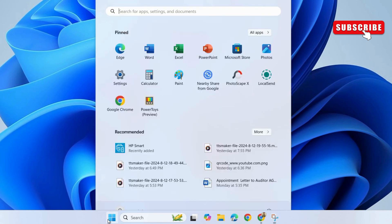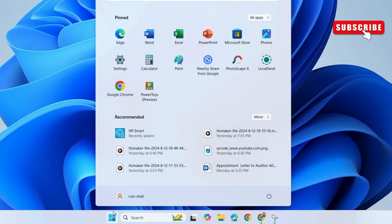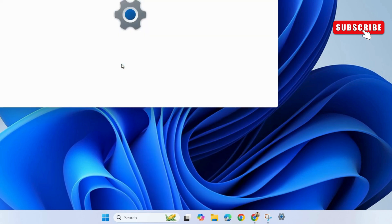First, open the start menu. Now, click this gear icon to launch the settings app.